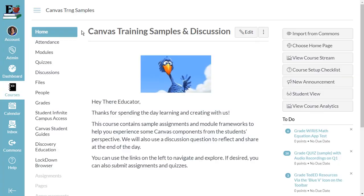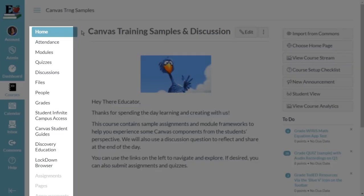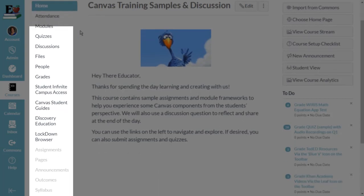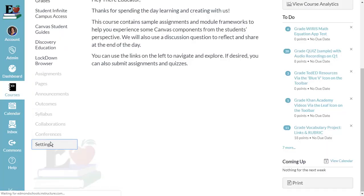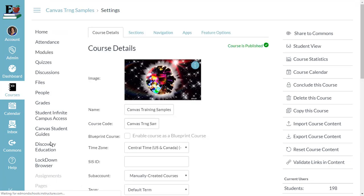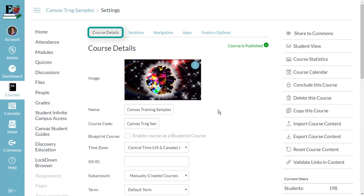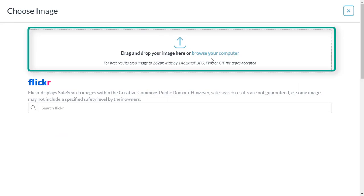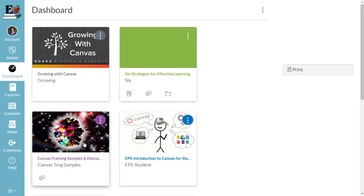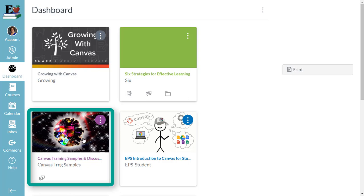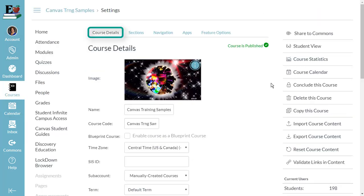Within a Canvas course, the options on the left side are called the Course Navigation. The last option in the Course Navigation is Settings. Within Settings, notice the tabs at the top. Under the Course Details tab, you can customize the picture that appears on the dashboard tile for this course. Only a teacher can customize this image; the picture you choose will be visible to all students and teachers enrolled in the course. Many of the other components on the Course Details page are set through the sync with Infinite Campus, so you may not be able to edit them.